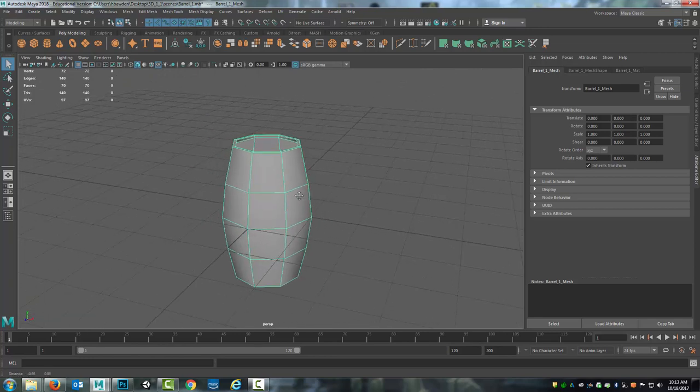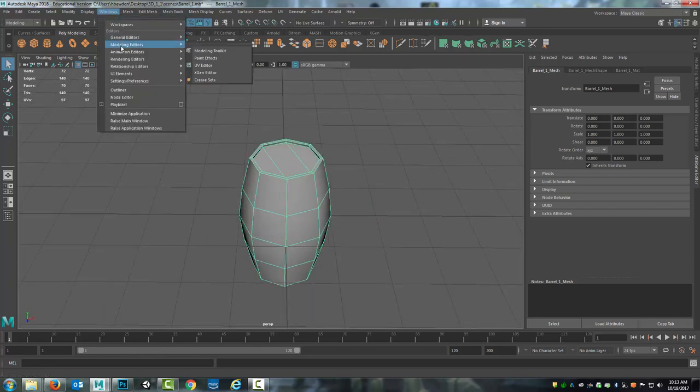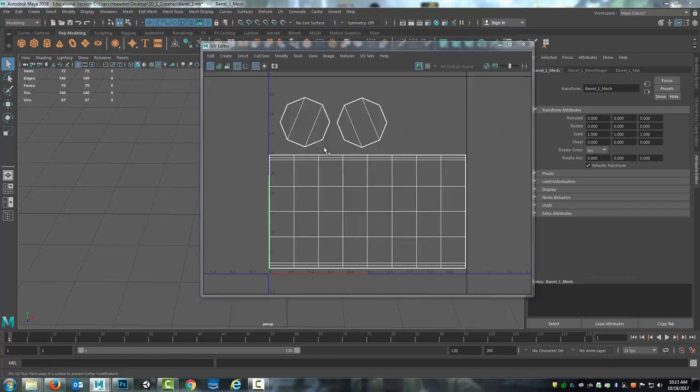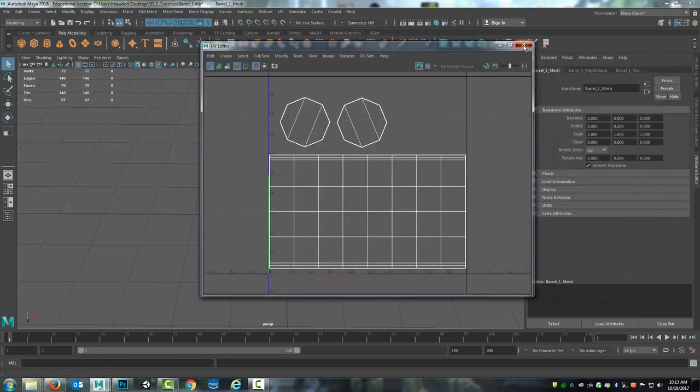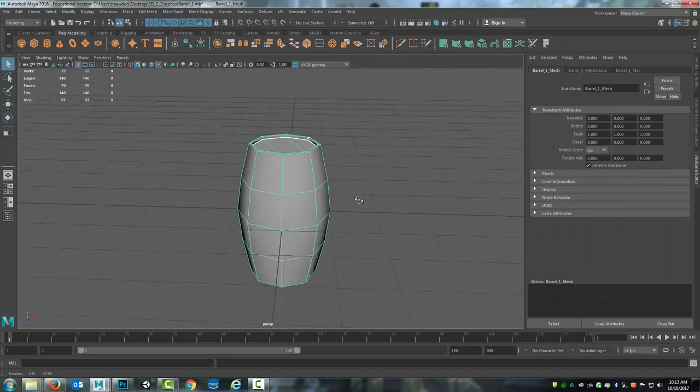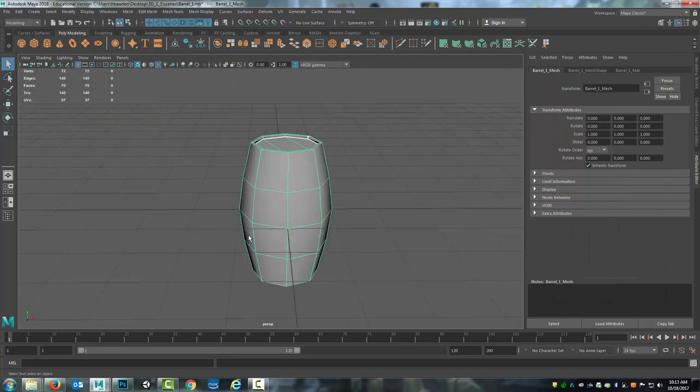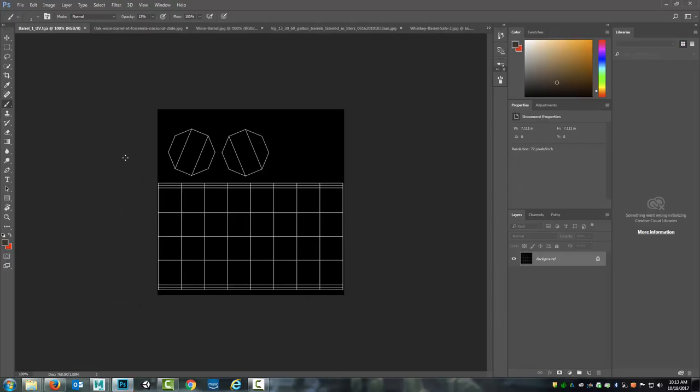Now with the barrel model, when that was done we were left with the UVs laid out, and in the end I created a UV snapshot. Now using this UV snapshot I am going to texture this barrel.